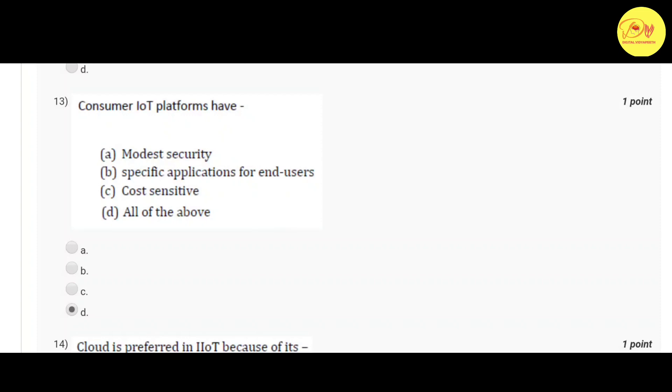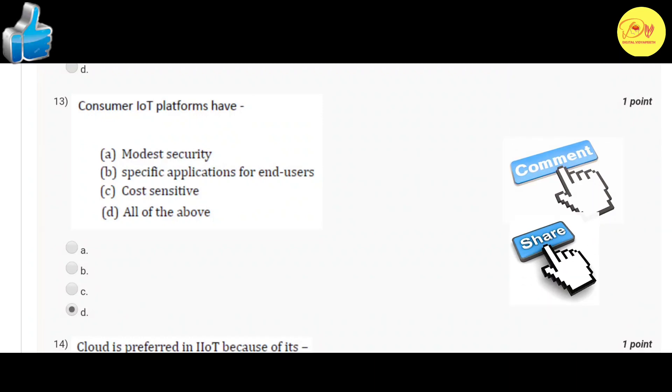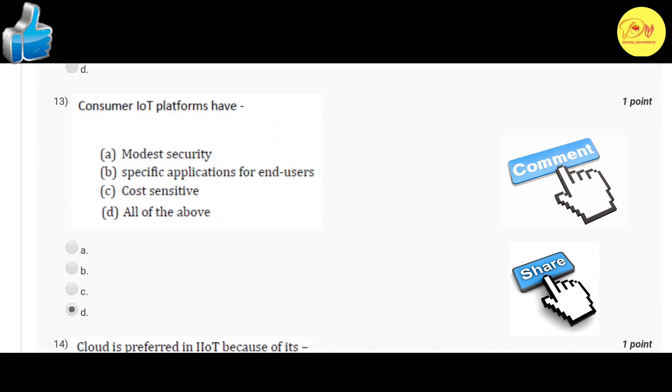Our thirteenth question: Consumer IoT platforms have? Correct option is D, all of the above - that is modest security, specific applications for end users, and cost sensitive.